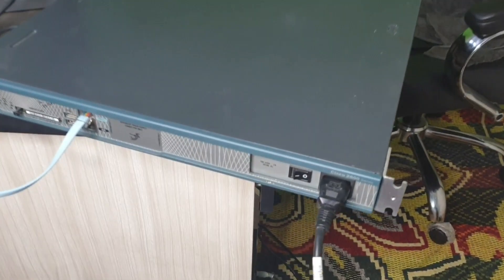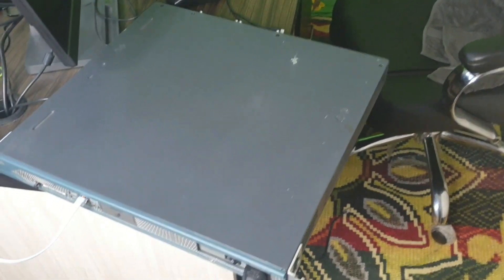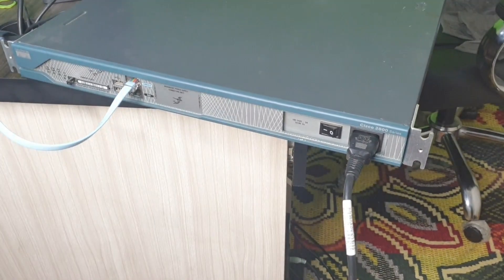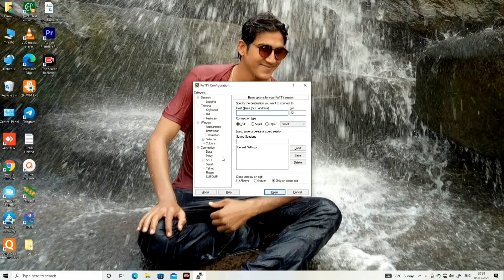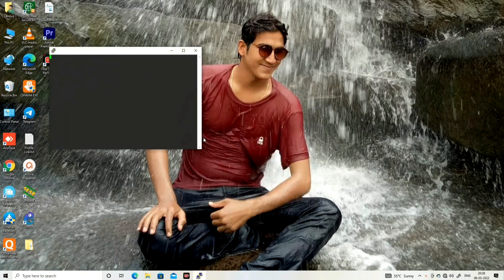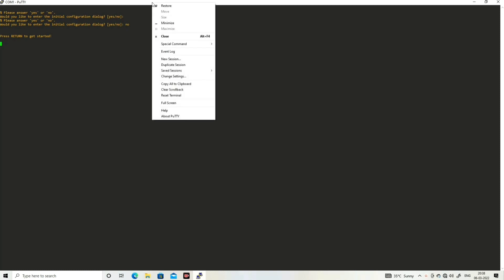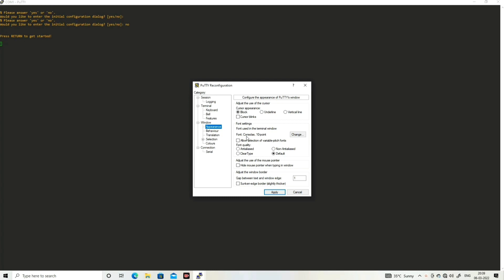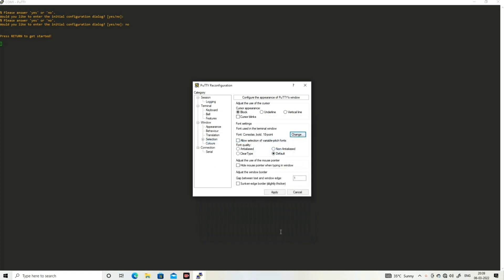Let me turn on the device and show you my computer screen. Let me open PuTTY to access this device by console cable. Click on Serial and open. Let me increase the font size — the font size is too small. Go to Appearance, change the font, set it to Bold, and apply.